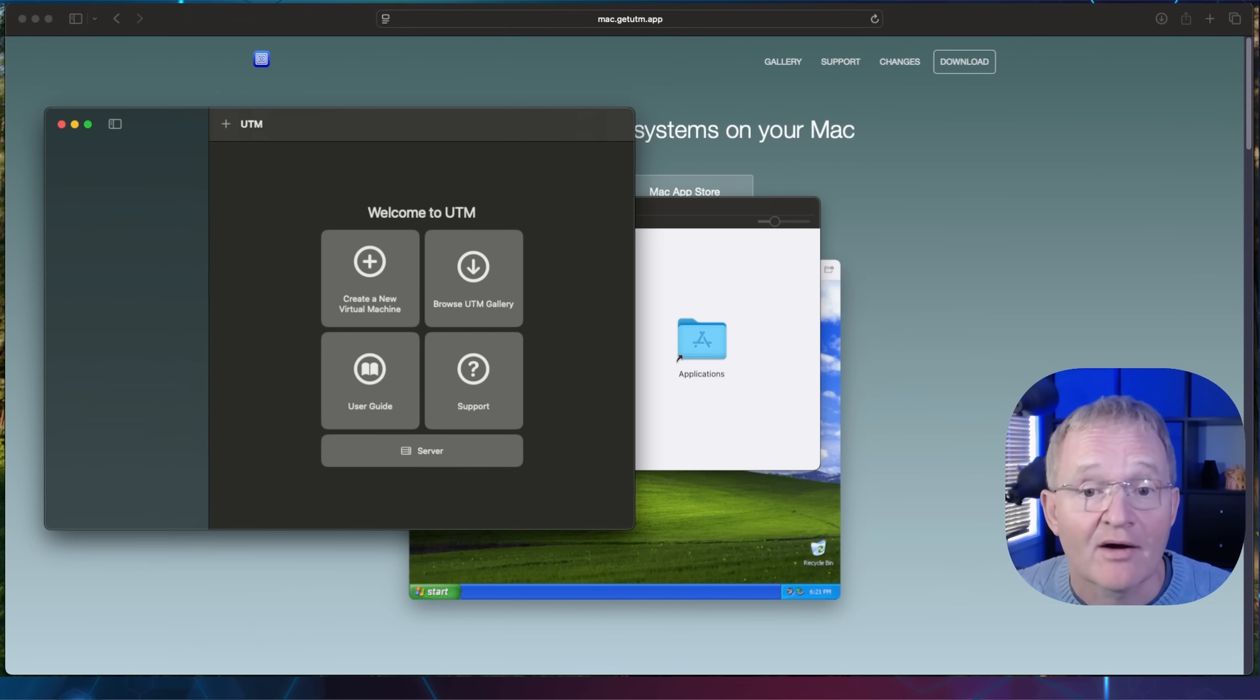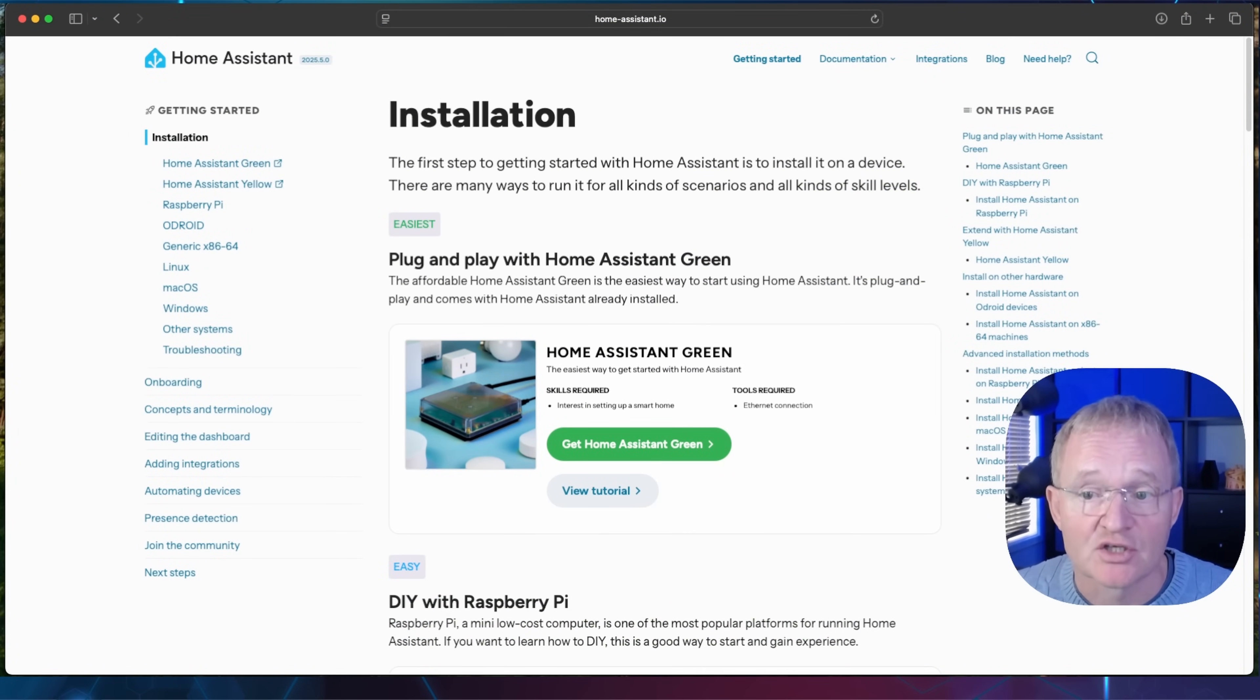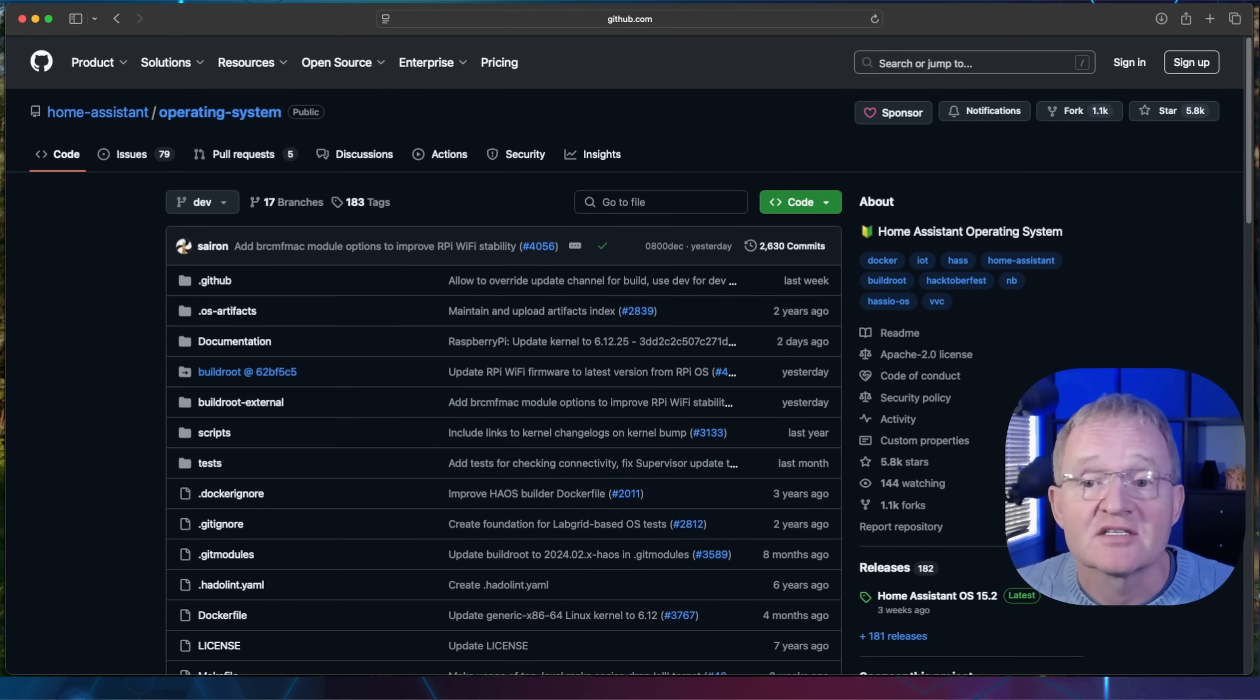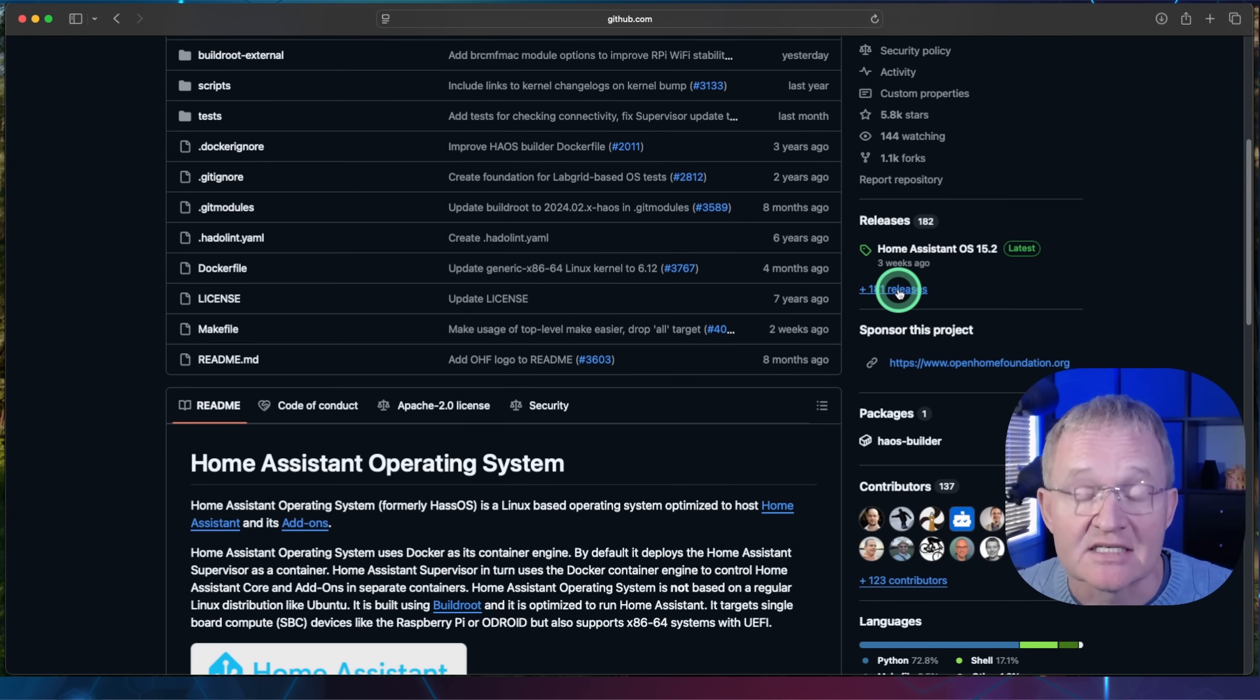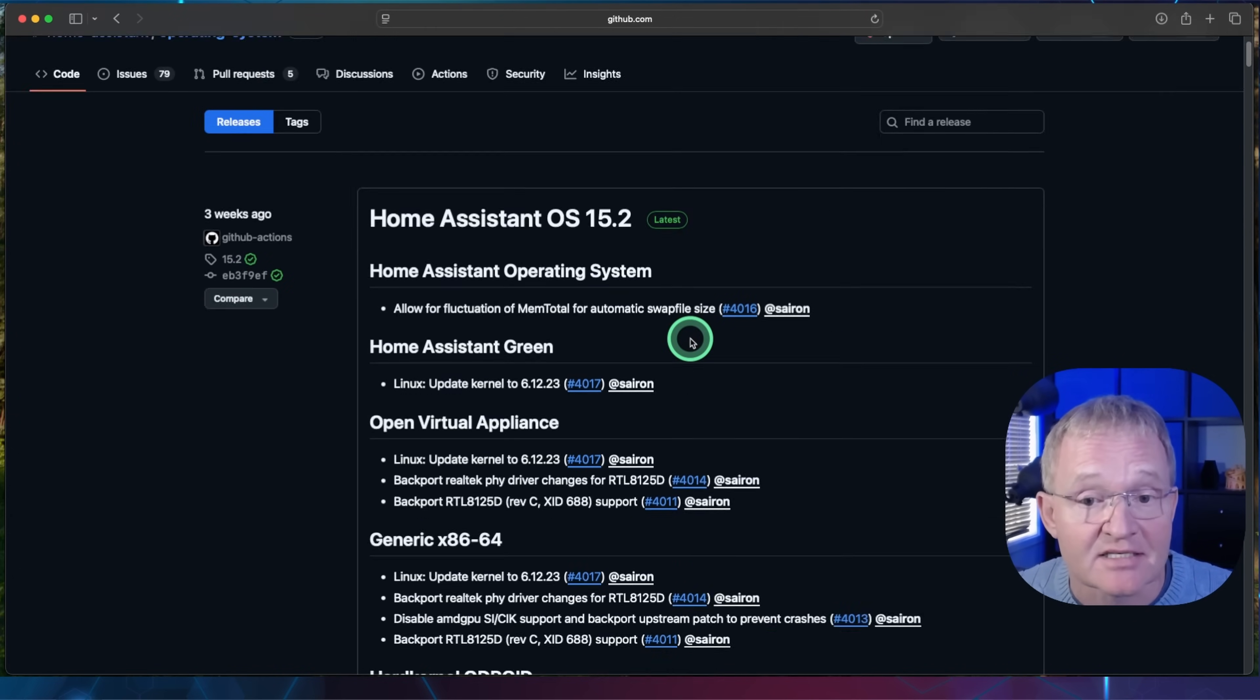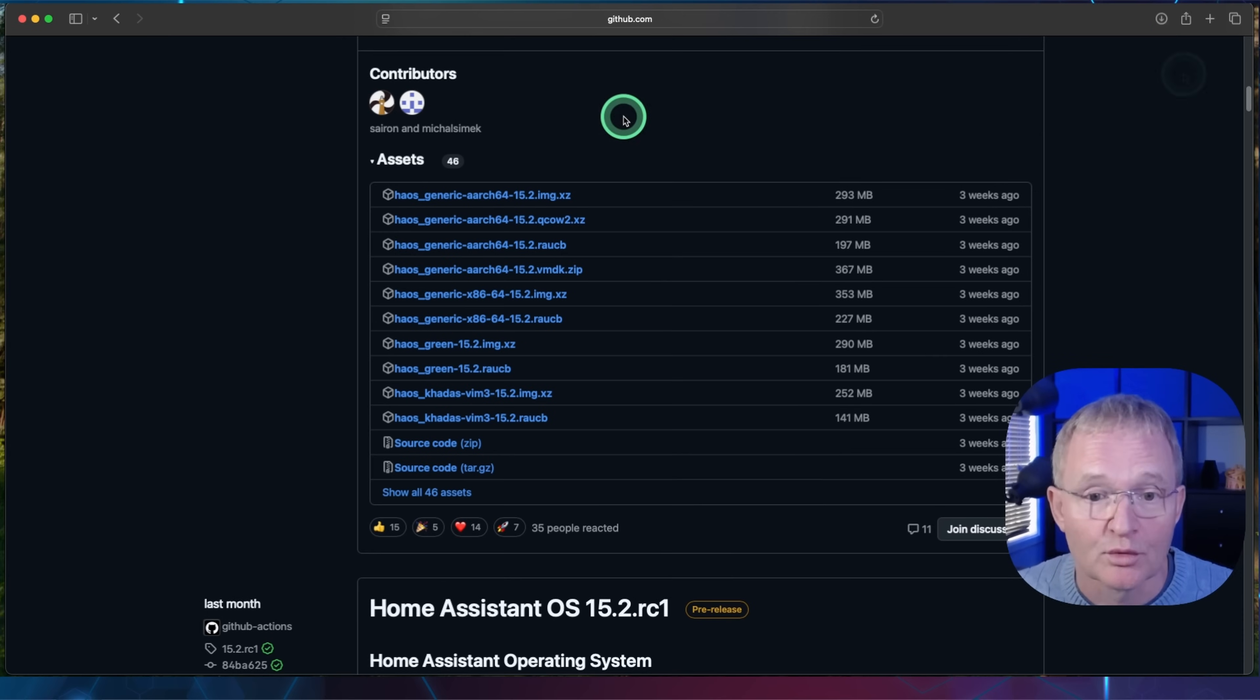We are now ready to install the virtual machine, but we still need the Home Assistant image to install from. Normally I would send you to the Home Assistant installation page where you can download images from. However, in this case, we need a specific version that's available from the Home Assistant GitHub website. Link in the description and in the pop-up above. Scroll down and select releases in the right-hand column. Now scroll down to assets. Select the ARCH64 file for QCOW2. In this case, the latest version is 15.2.